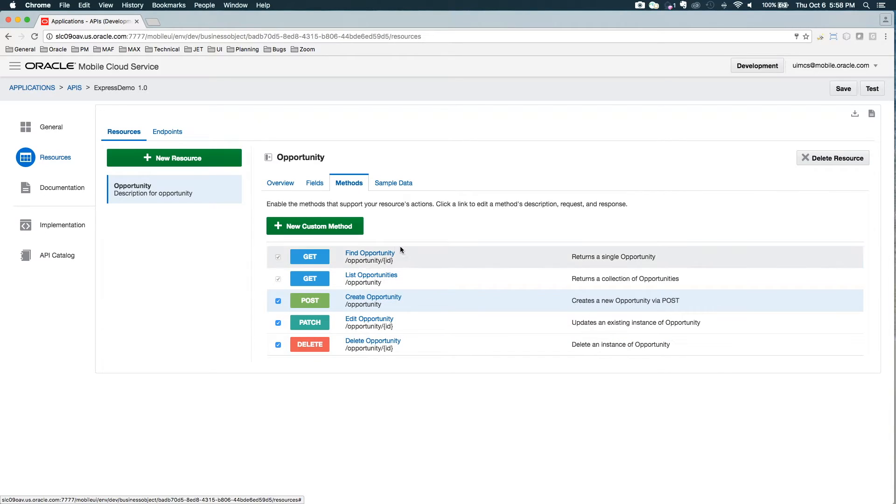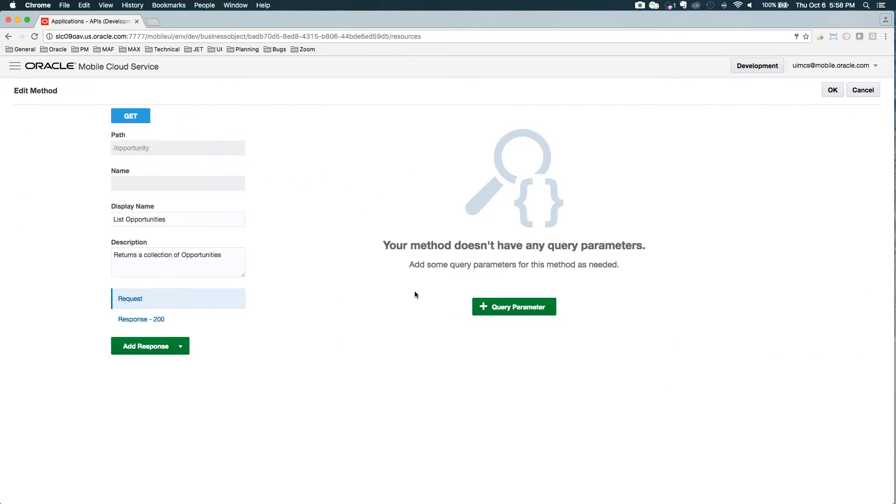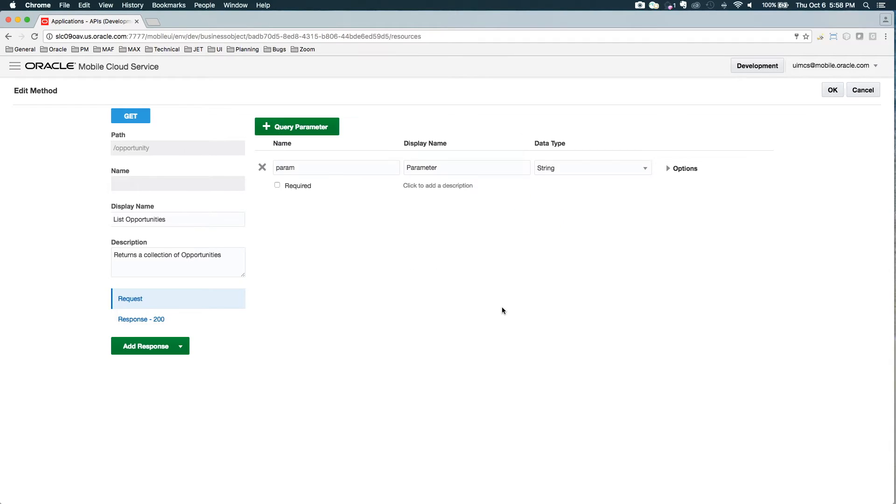So now I've created this resource with some sample data. Now let's go in and look at maybe list opportunities. So I can click into this method. In the list opportunities, I also want to be able to support creating parameters.